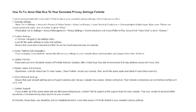If you're using PlayStation, go to Settings, Account Management, Privacy Settings, Communications and Cross-Platform Play. Ensure that voice chat is set to Allowed.